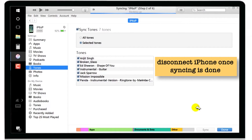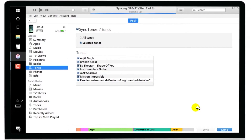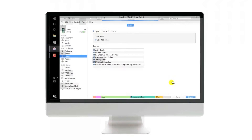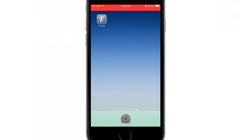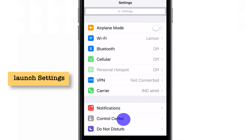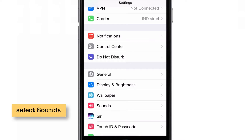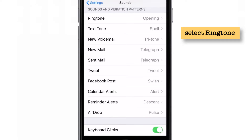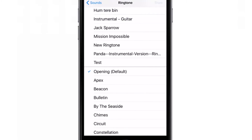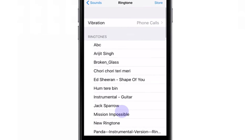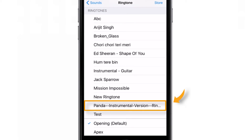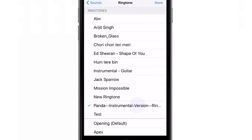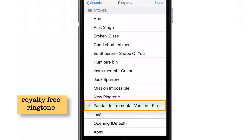Now let's go back to the iPhone and check out the new ringtone. Hit Settings, scroll down, select Sounds, then select Ringtone. Under the Ringtone section, there is your new ringtone — Panda instrumental version. That's how easy it is to get free, royalty-free ringtones for your iPhone.